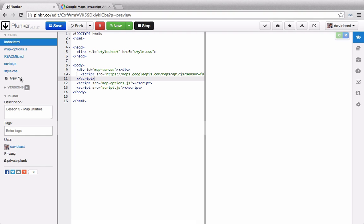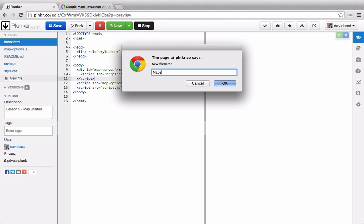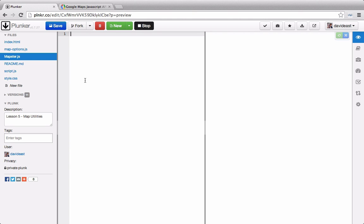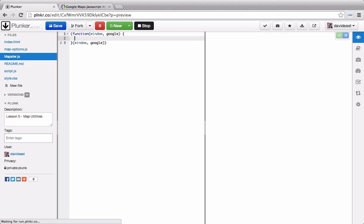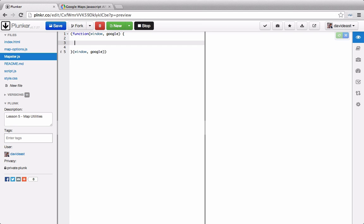Here in Plunker let's create a new file and we'll call it mapster.js. Inside of here we'll create a self-invoking anonymous function and pass through window and Google.